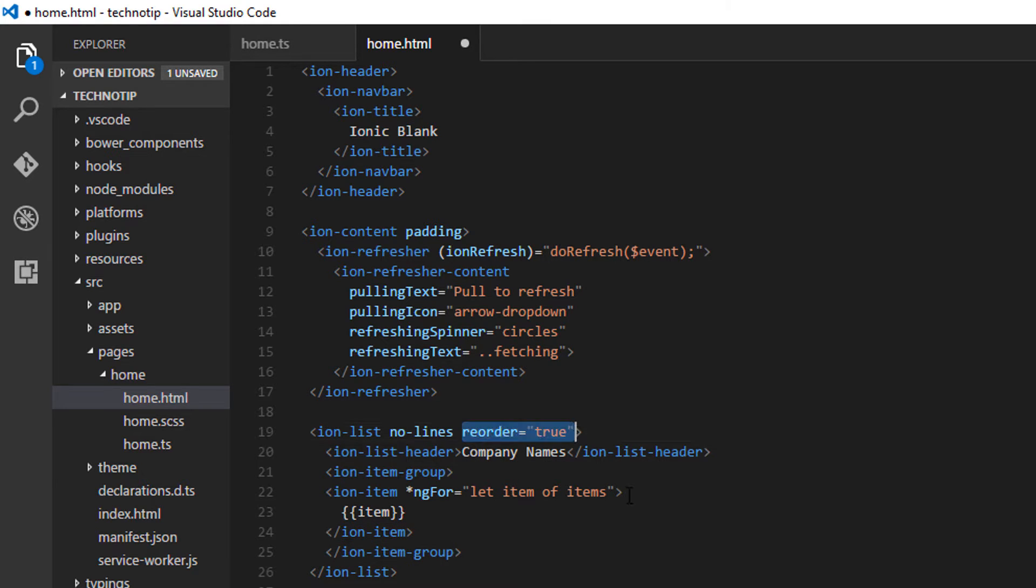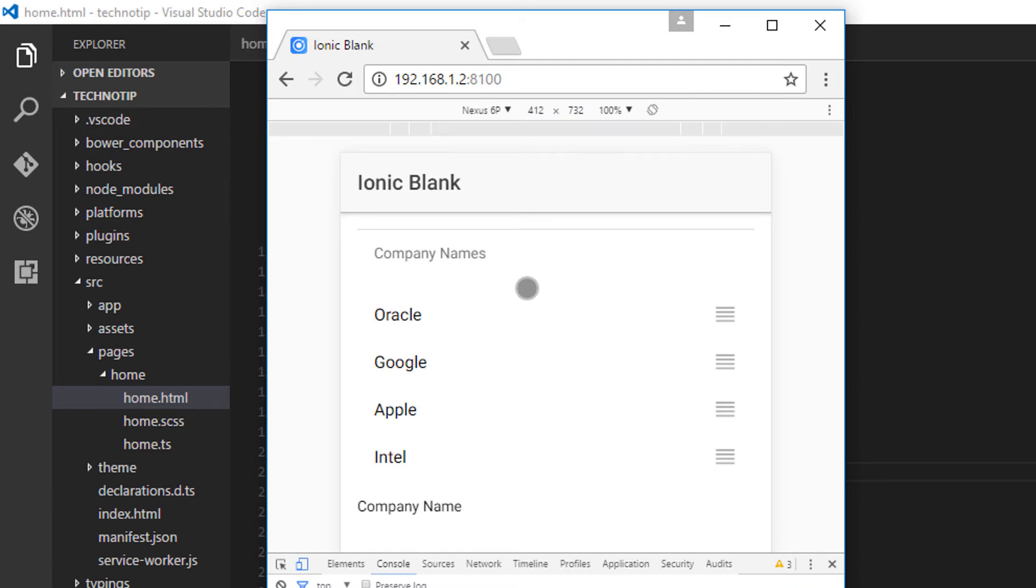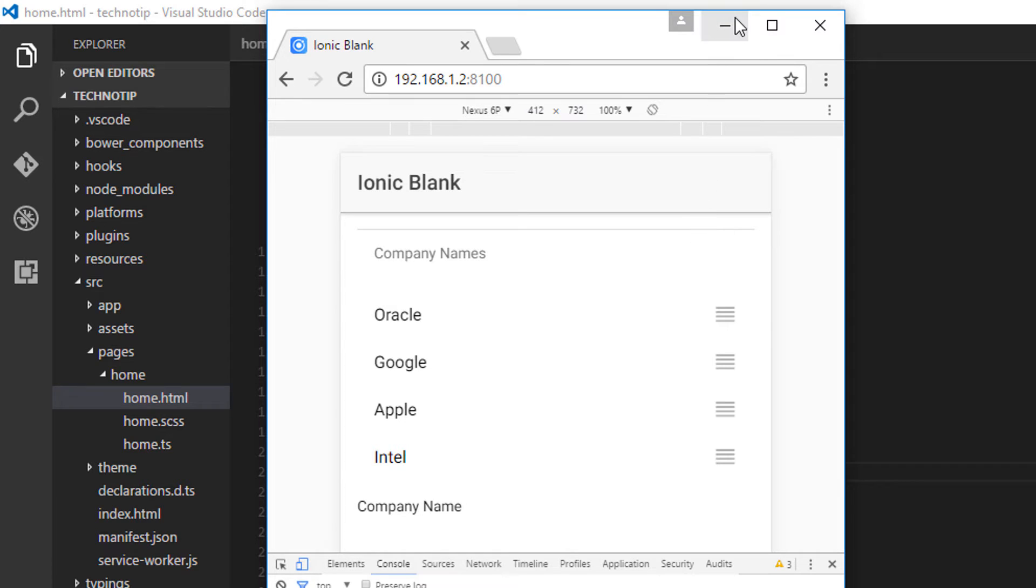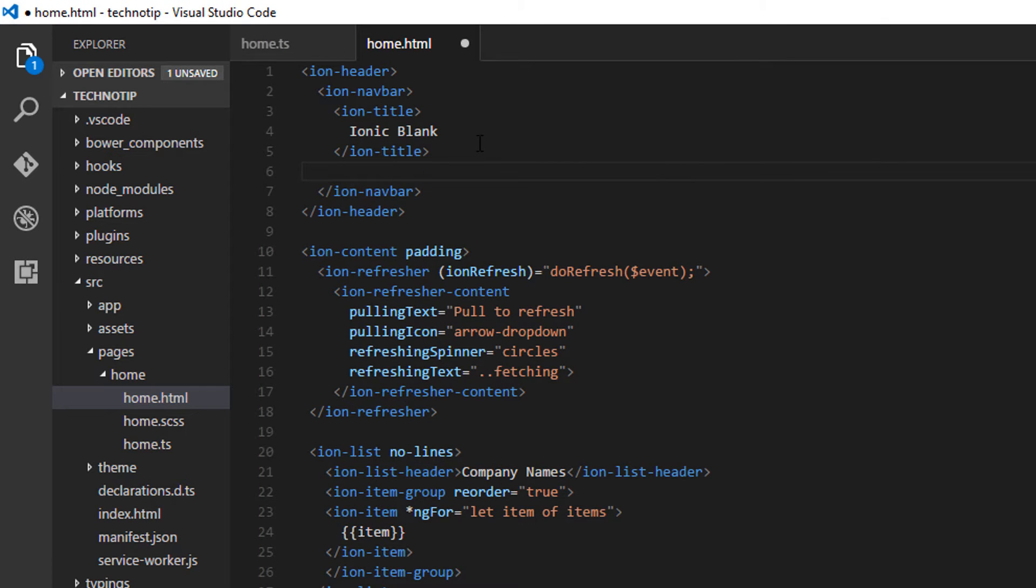So I'll remove this reorder directive and place it on ion item group. This way we can only have this drag and drop for the group of items we wish to have that facility.